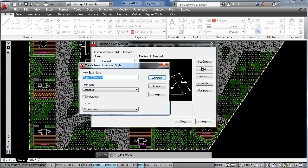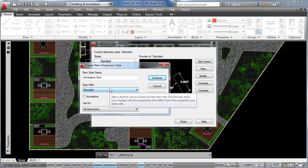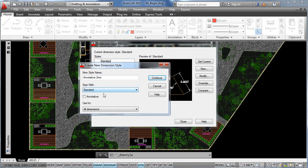And again we have to specify a name, so let's write down annotative and let's say two millimeters. And here it gives us the option to start using a current style, so let's keep it with standard.